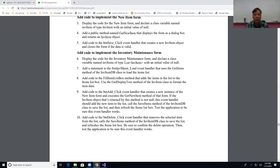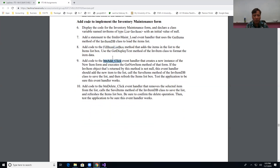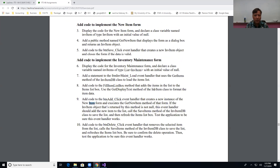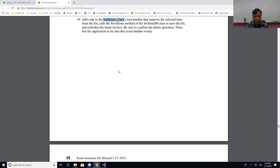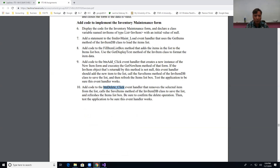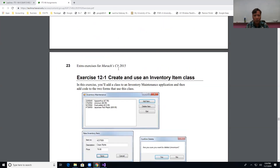We'll add a load event handler to grab all the items using the static GetItems method and fill up the list box. We'll implement an Add button click handler that opens the new item form, gets the data, and inserts it into the list. We'll also implement the delete click event handler.